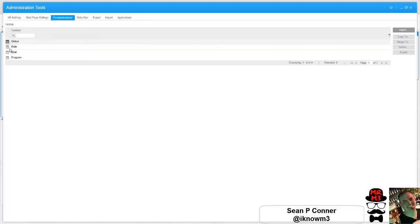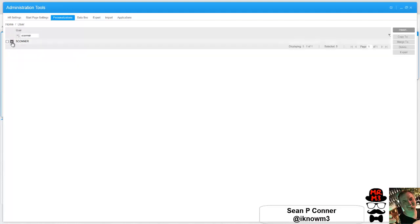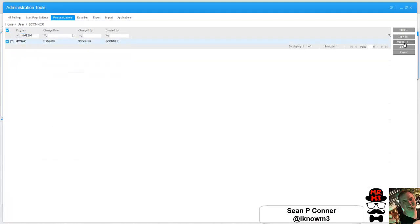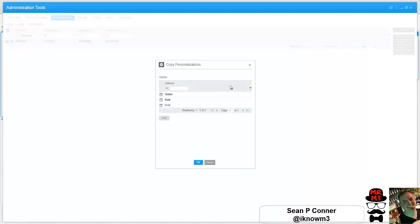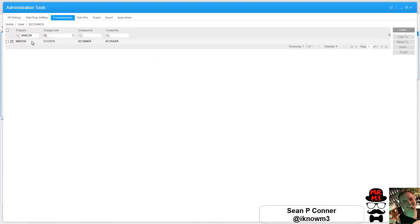Sometimes you can merge them, sometimes you copy them. In this case I'm just going to copy them all over. Copy to global, okay. Are you sure you want to copy all personalizations? Yes I do.